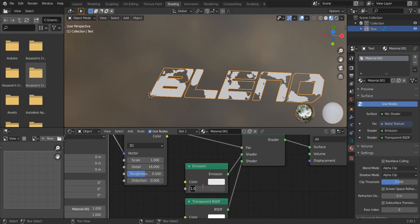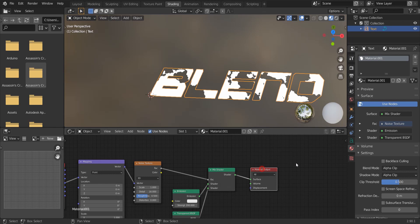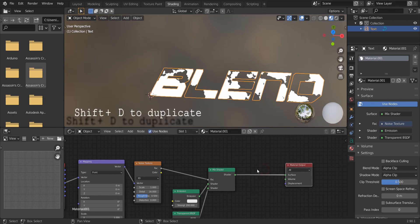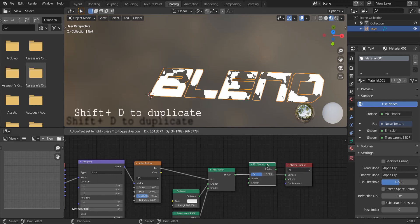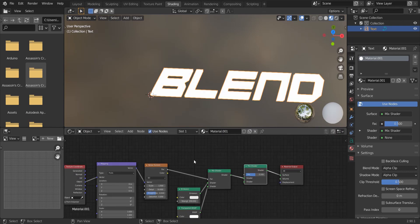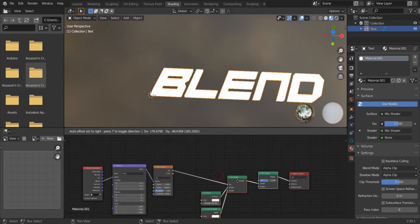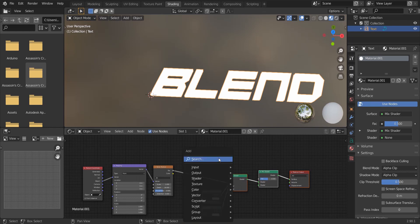Increase the emission strength to 200. Now, select the mix shader and press Shift D to duplicate and place it here. Select the nodes and move these away for some space here.